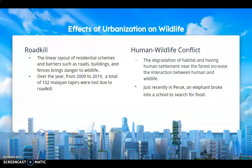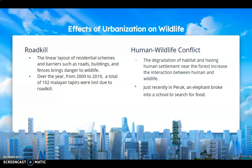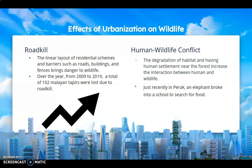What are the effects of urbanization on wildlife? Two issues that happen are road kills and human-wildlife conflict. The linear layout of residential schemes and barriers such as roads, buildings, and fences bring danger to wildlife. Over the years from 2009 to 2019, a total of 102 million terrapins were lost due to road kill, and for a population of 1,000 to 1,500 individuals, this is such a massive loss.